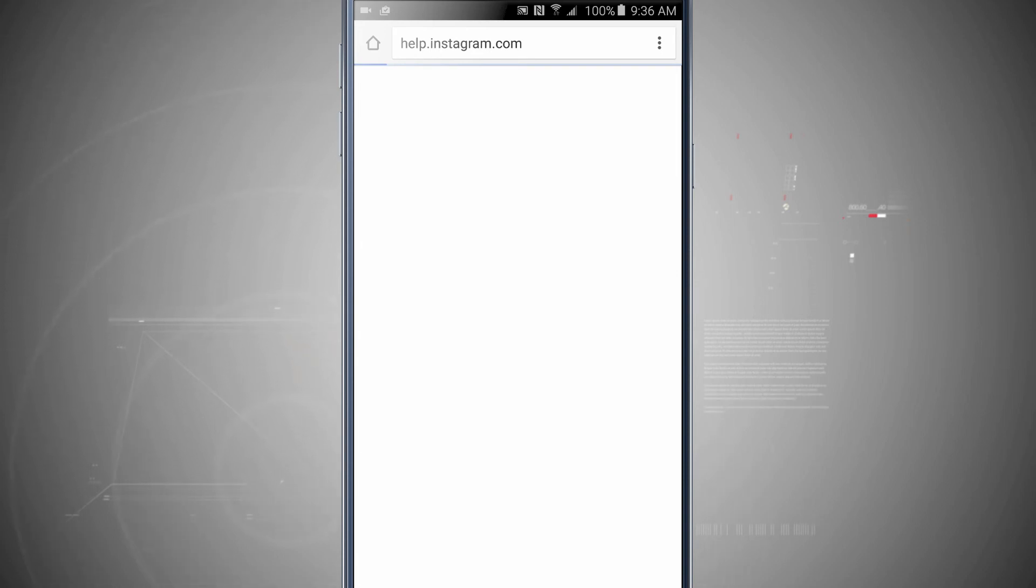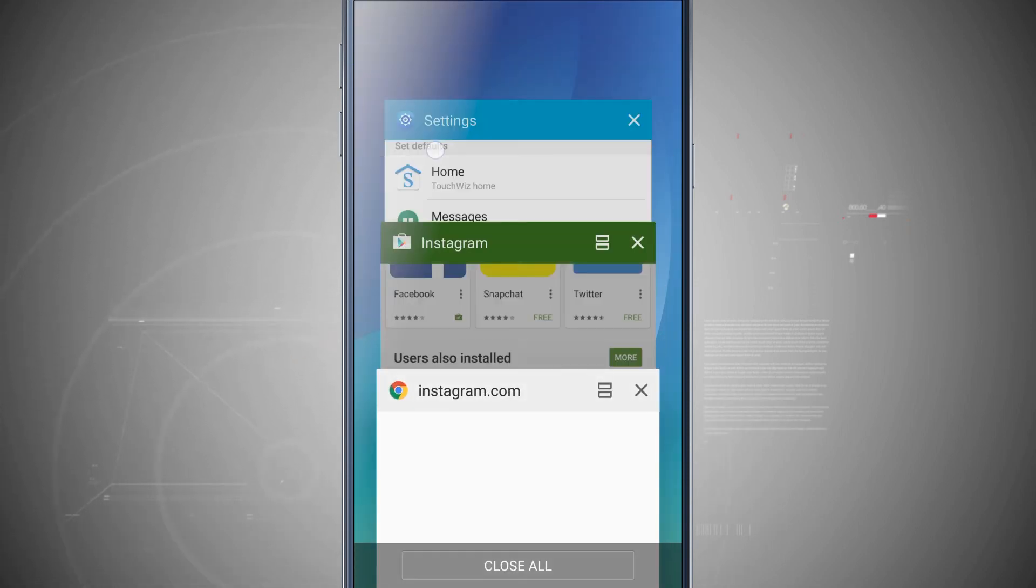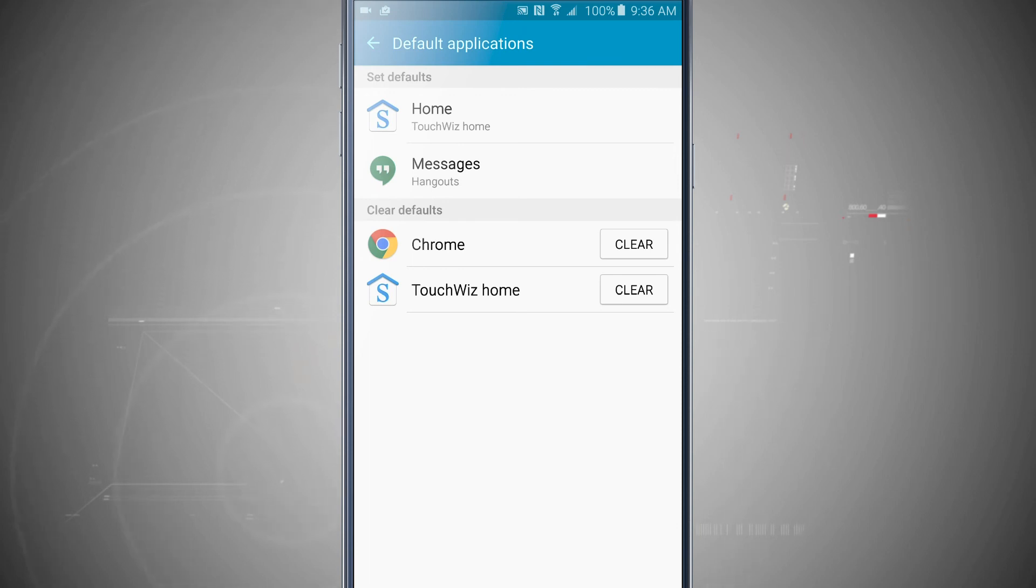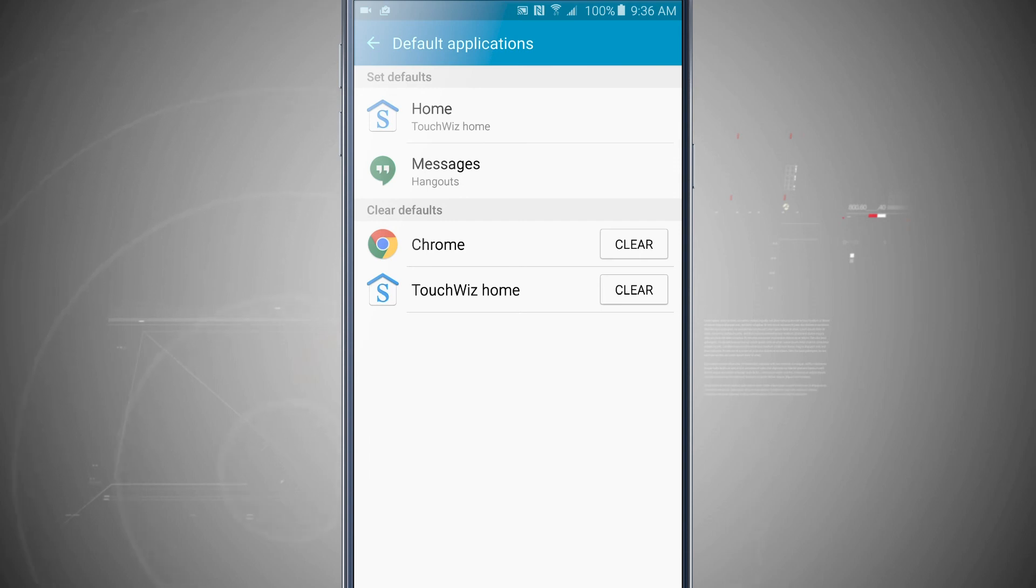Now if I come back into my settings, notice down below my defaults, Chrome is now there. So this lets me know that whenever I tap on a web link, Chrome is going to open the link.